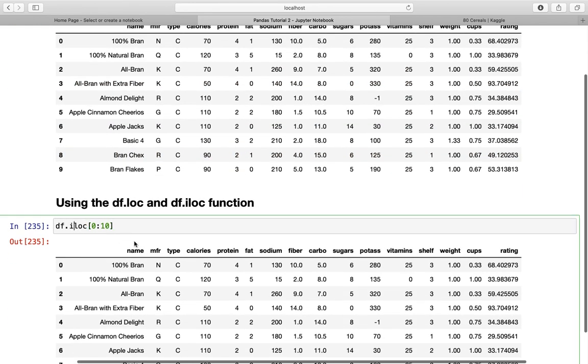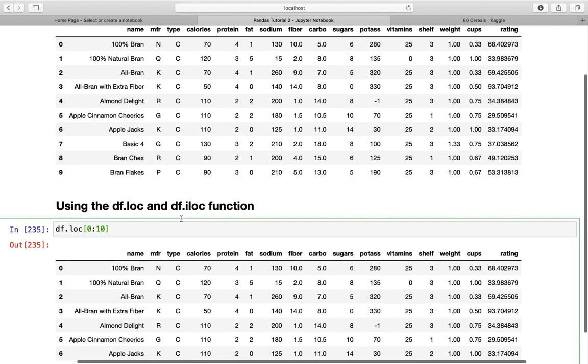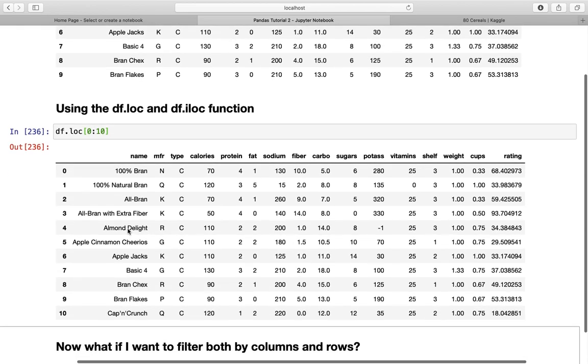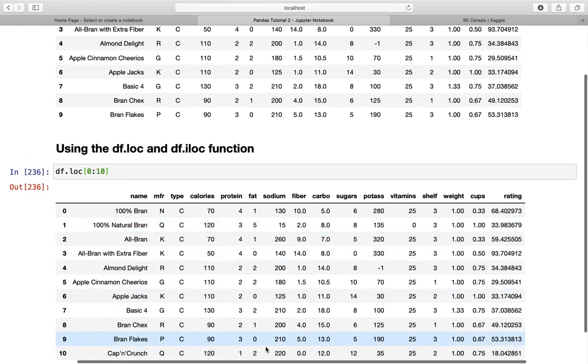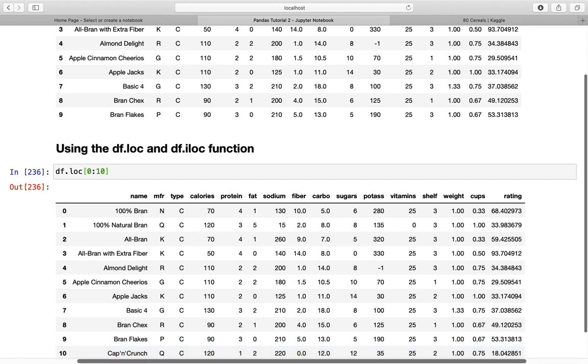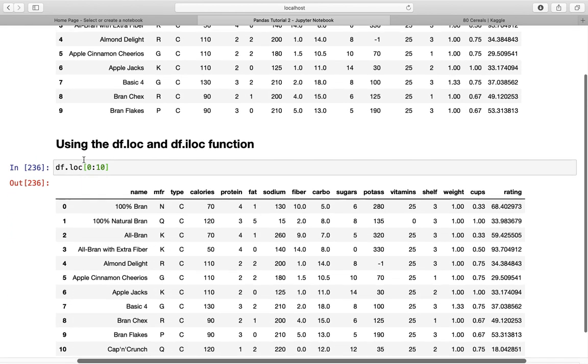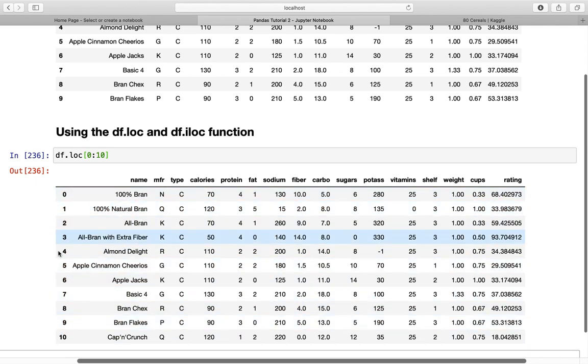Contrary, if I'm using the loc function, and this is important to understand, I'm getting another dataframe. I'm getting one more row here. The tenth row is now included. Why? Because the loc function is using labels and not integer positions. While the iloc function is giving me the position of this row, the loc function is taking a look at the actual names. It's interpreting these as names.